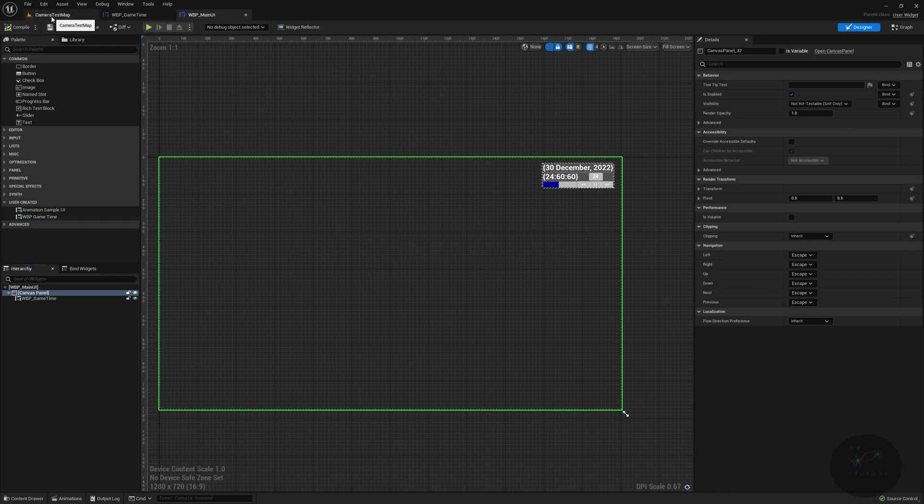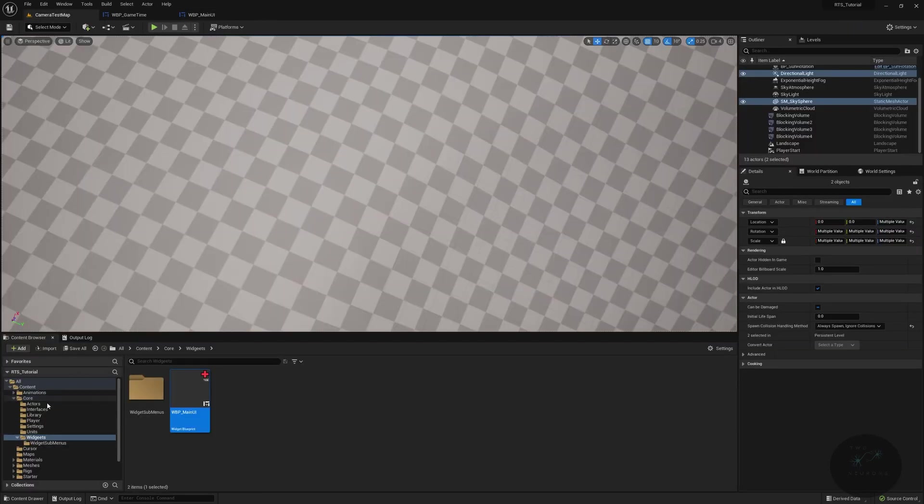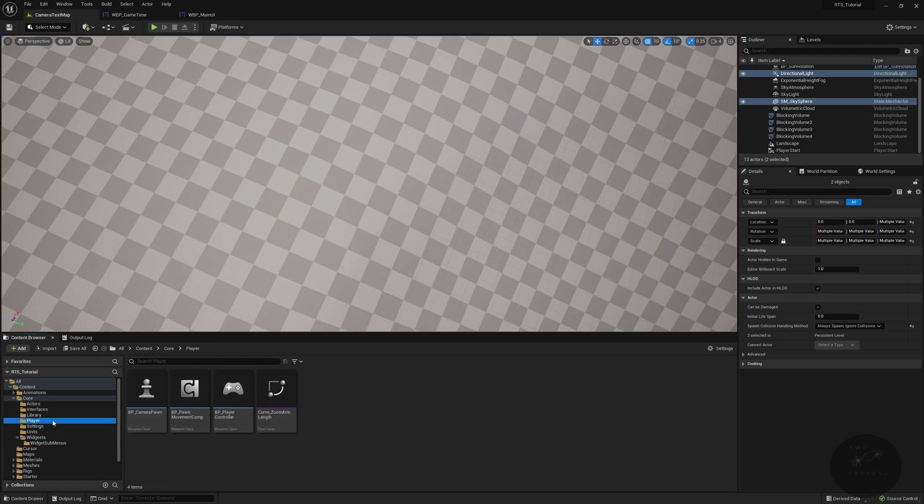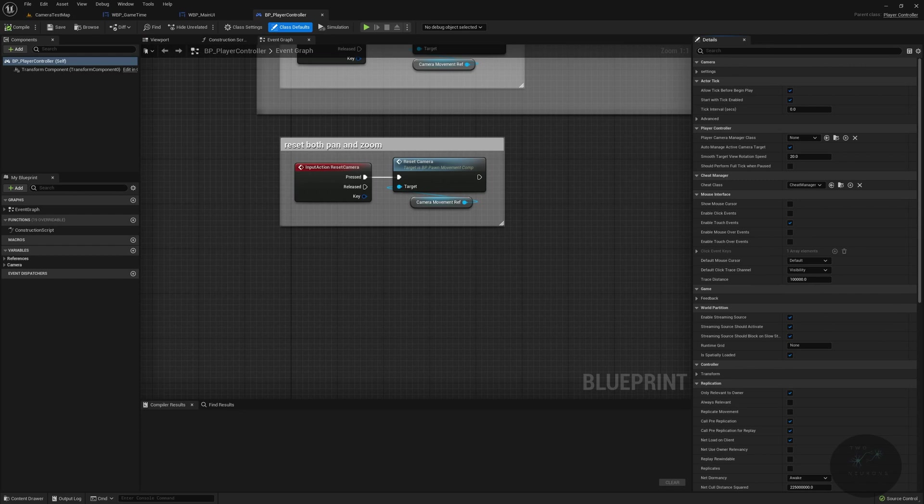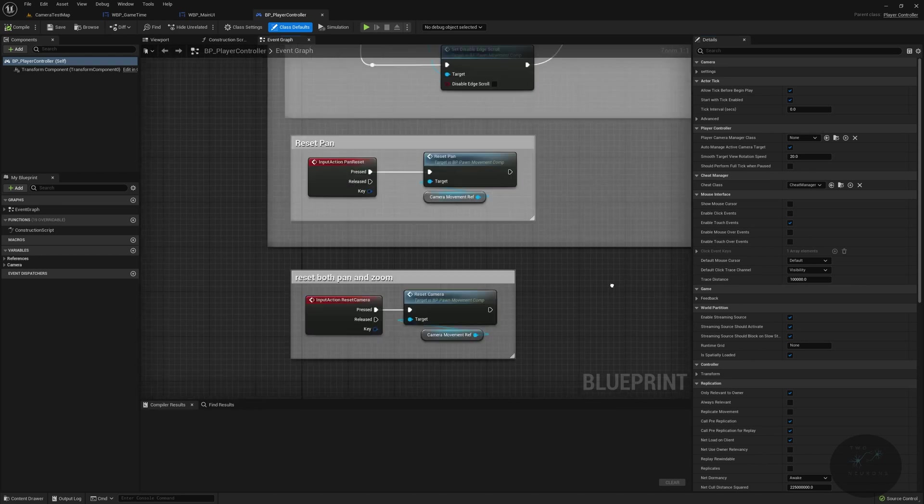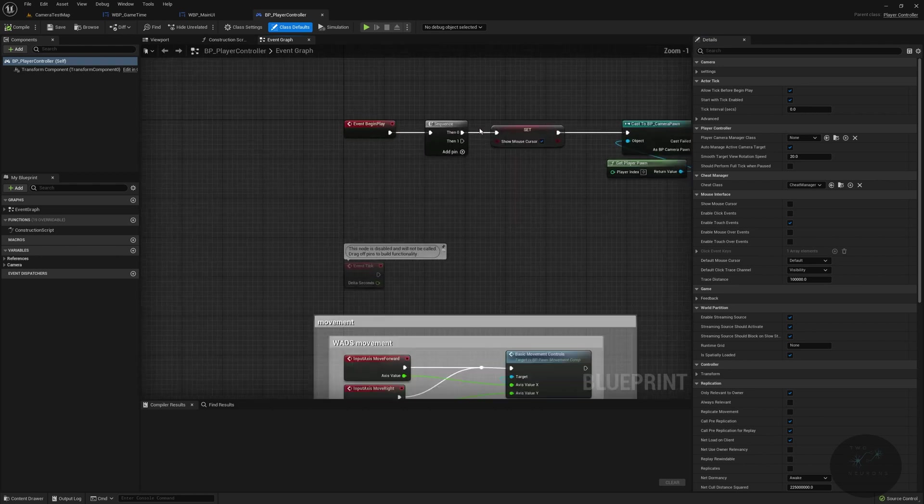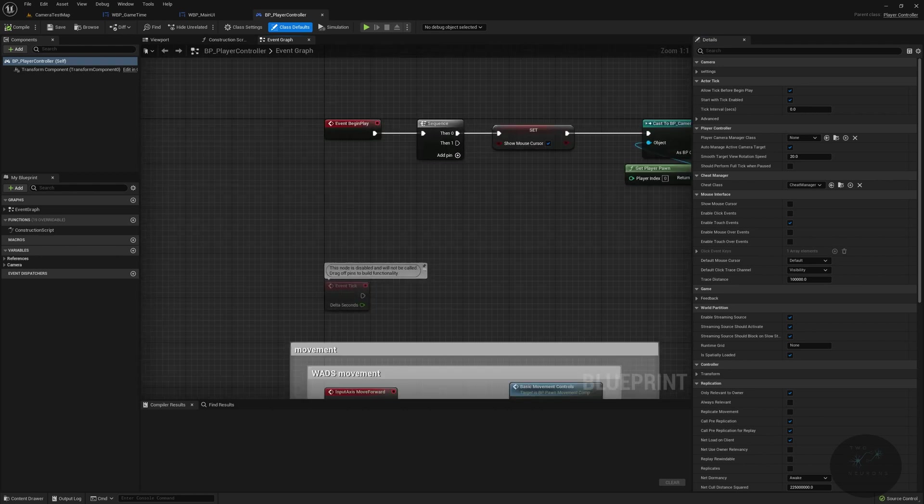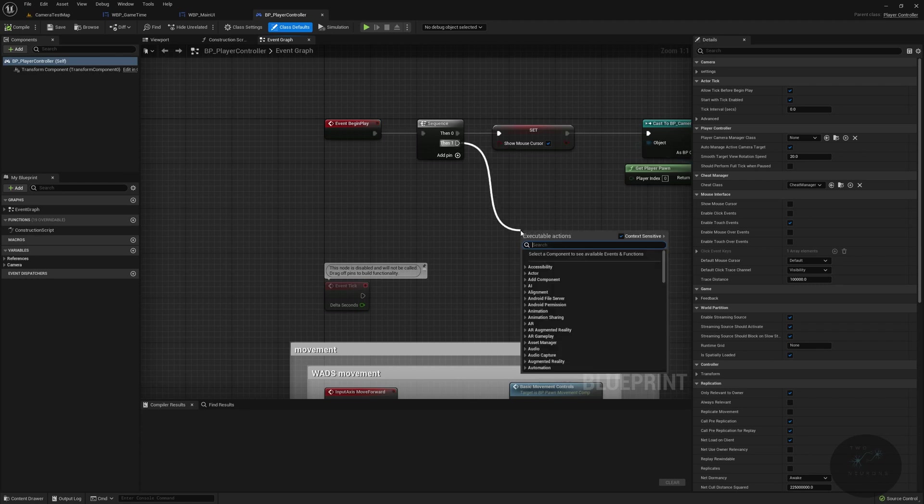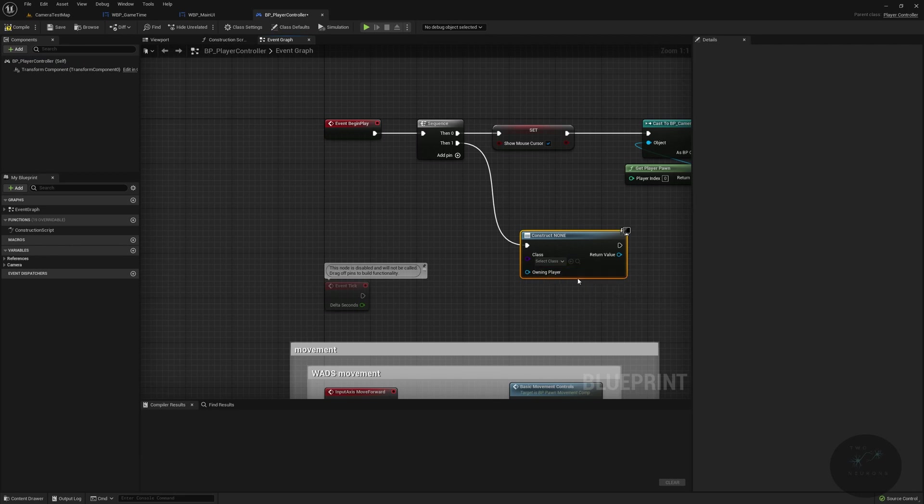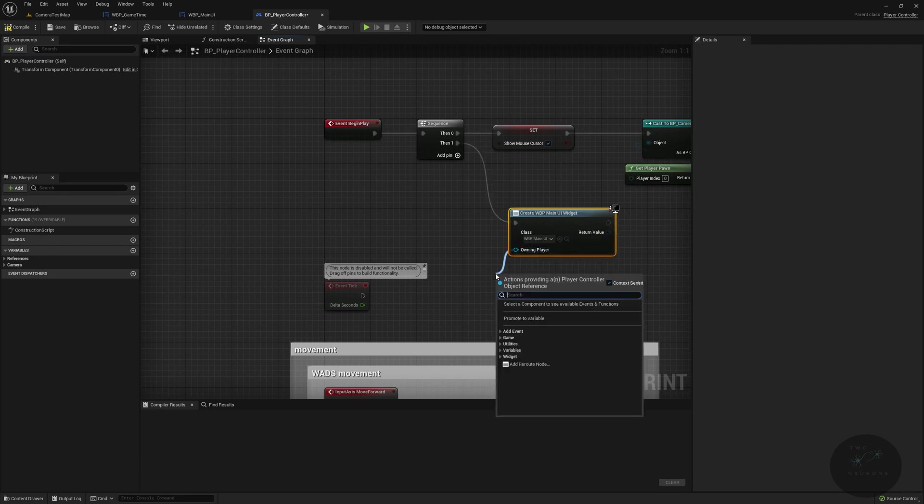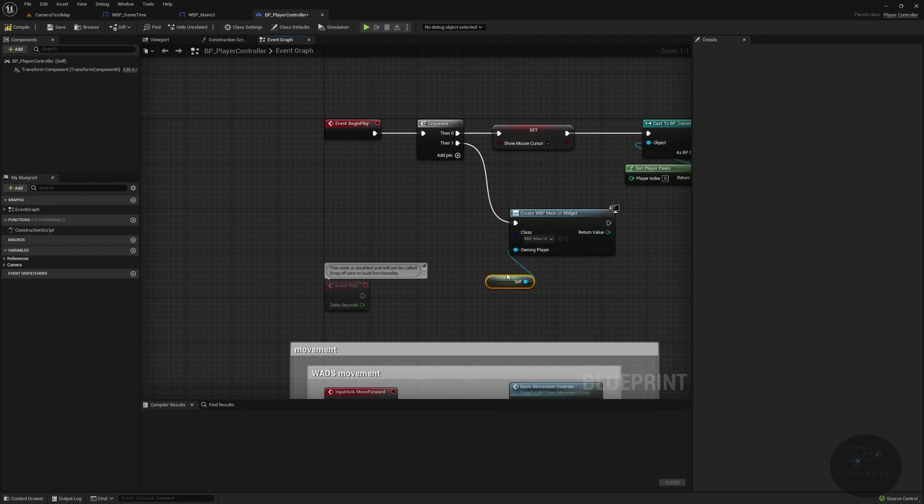For our last step in today's video, what we're going to do is go to our player controller. And in our player controller, we are going to spawn our widget. And the way we do that is on our event begin play, we will create a widget and then add it to our viewport. So let's go up to the event begin play. And we have the sequence up here. So what we're going to do is off the event 1, create widget. We are going to create a widget of WBP main UI. There we go. And for now, for the owning player, we're just going to type in self, which is this player controller. We will actually need this for something else later on related to our widget. And by later on, I mean the next video.